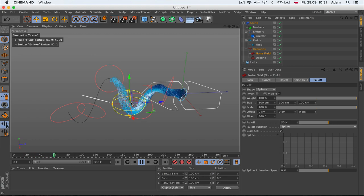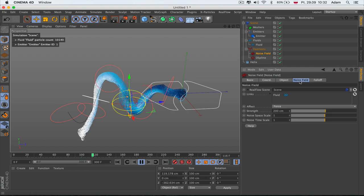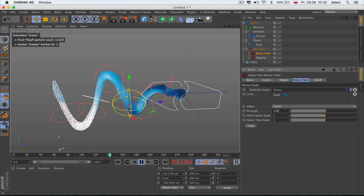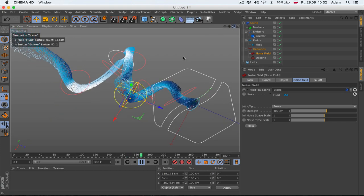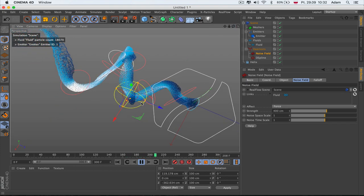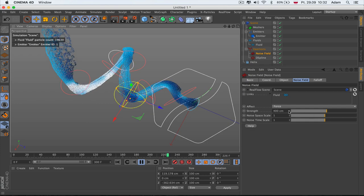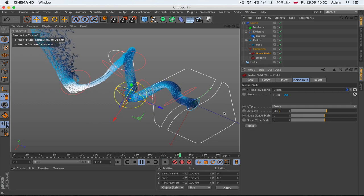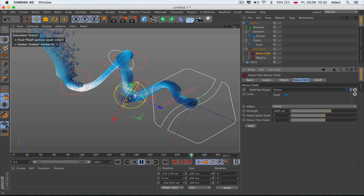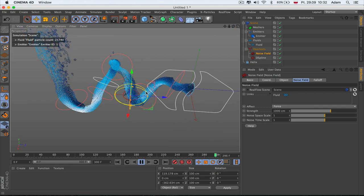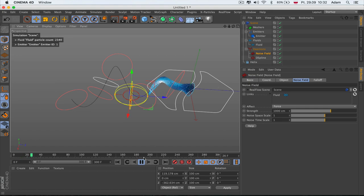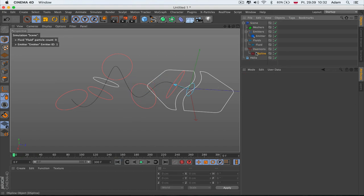The noise adds randomness: when particles hit this spot they spread out more. With a bigger value they go more crazy — each particle hitting the spot goes away a little differently. An even bigger value makes it more dramatic. We'll focus on the noise field in an upcoming tutorial, so don't worry about it for now.